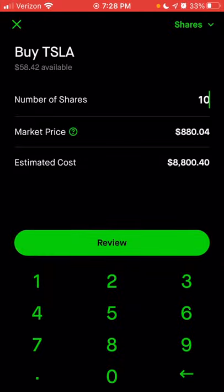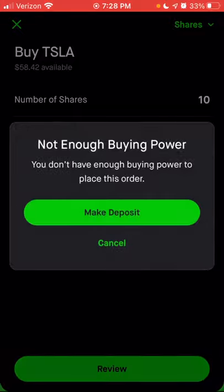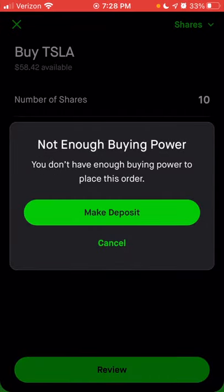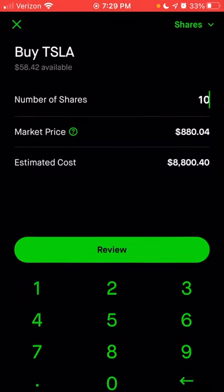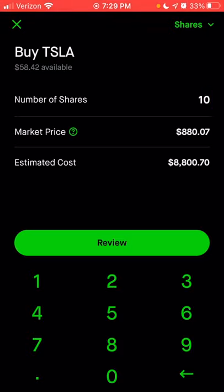If you click review, it will let you know if you don't have enough money. I don't currently have $8,800 in this account, so I can't buy 10 shares. But if I wanted to and had money in an external account to transfer, I could do so by making a deposit. We're going to click cancel since this is just an example. If you wanted to change the type of order — to have control over the price or trigger at a certain point — you can change the order type by clicking at the very top right where it says 'shares.'